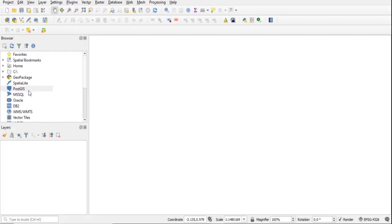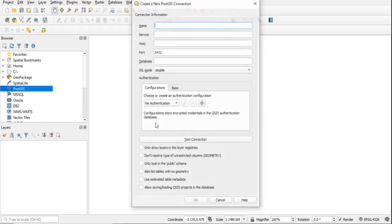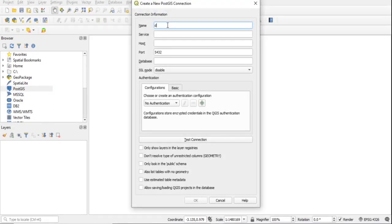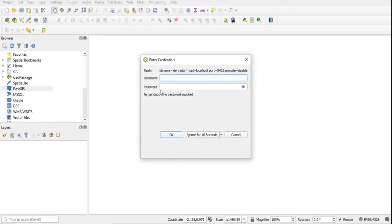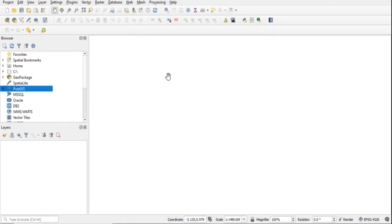Enter the connection name — you can give it any name. The host is localhost, port is 5432, and the database name is the one we gave in Postgres. Click OK. It will ask for a username and password — enter them.